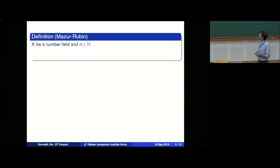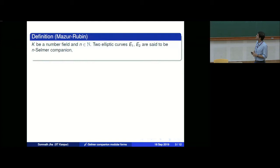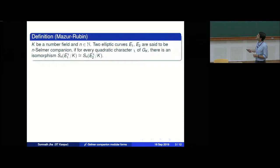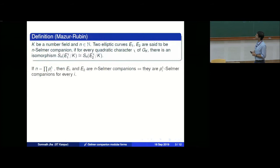In that paper they make the following definition. Take k to be a number field and n a positive integer. Then they define two elliptic curves to be n-Selmer companions if for every quadratic character χ of the Galois group of k, there is an isomorphism of the n-Selmer group of E_1^χ over k with the n-Selmer group of E_2^χ over k — for every χ.